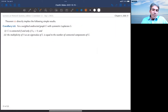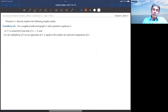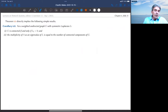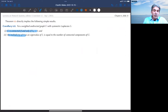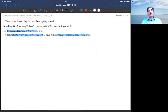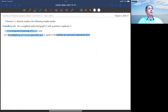Based on theorems already established, the immediate corollary is that the graph is connected if and only if lambda_2 is strictly positive. Also, the multiplicity of zero as a semi-simple eigenvalue of L equals the number of connected components of G. That is why lambda_2 is called the algebraic connectivity — the graph must be connected, otherwise lambda_2 equals zero.